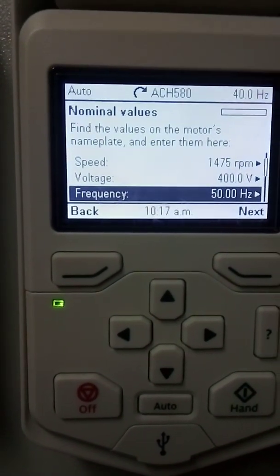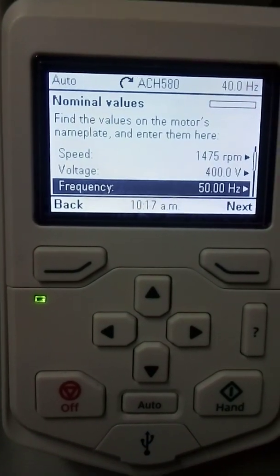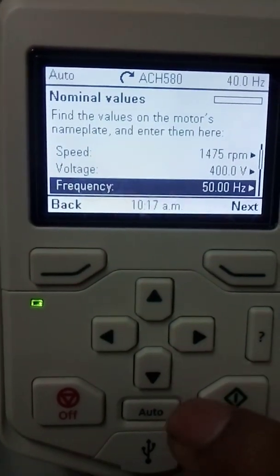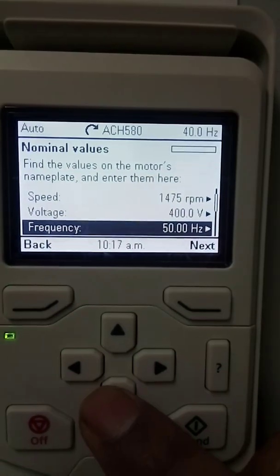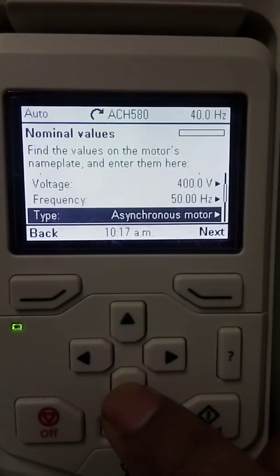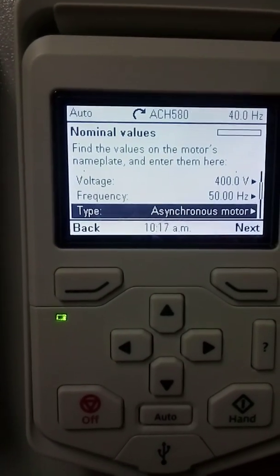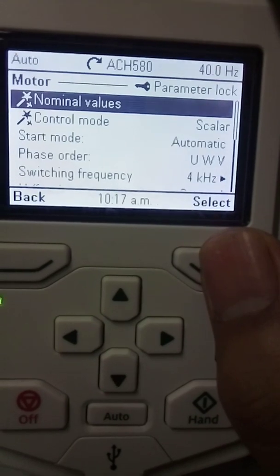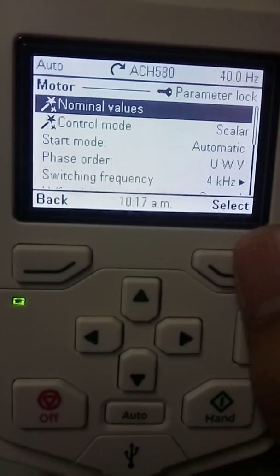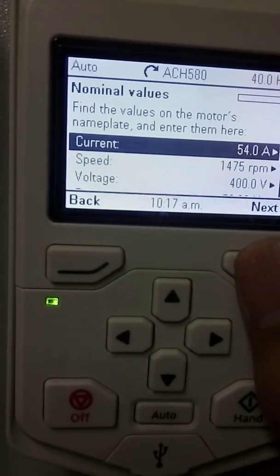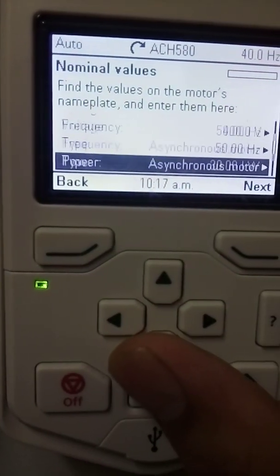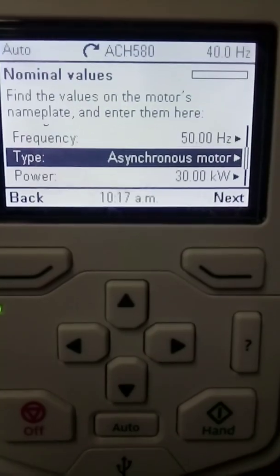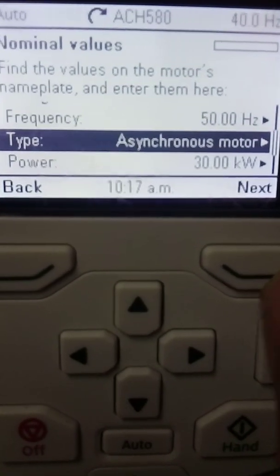The next parameter asks about the frequency. Again you have to check the nameplate of your motor and feed the correct value of your motor frequency. After that, it will ask you what type of motor it is. It's not critical to feed this, but you can select the motor type — for example, asynchronous or induction motor. There are different types, so select accordingly.